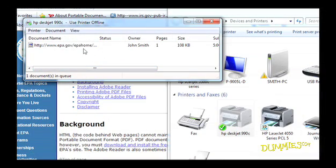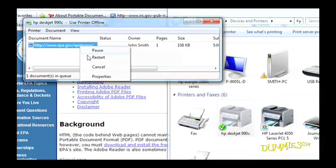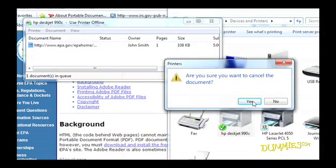Now right-click your mistaken document and choose Cancel to end the job. Click Yes if you're sure.